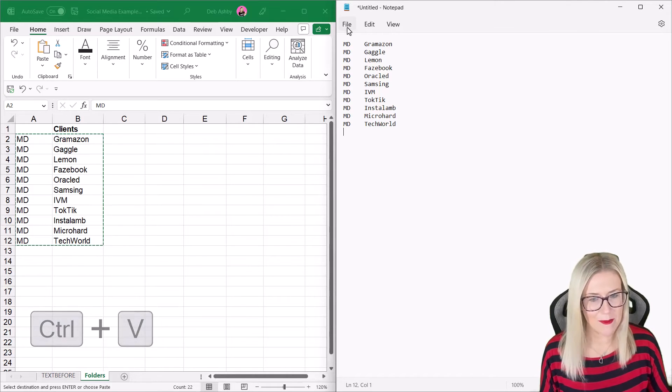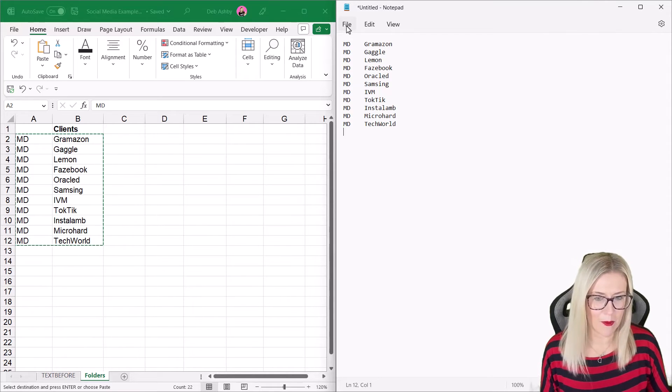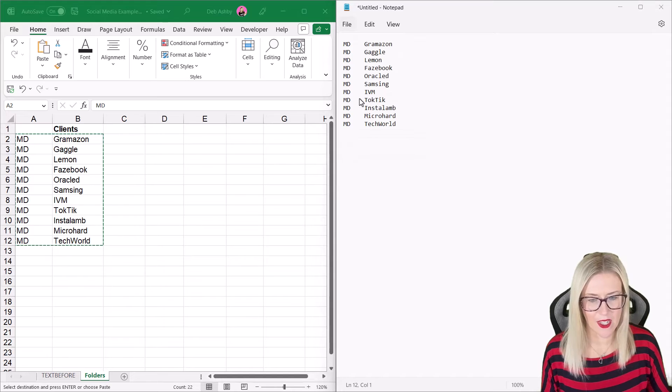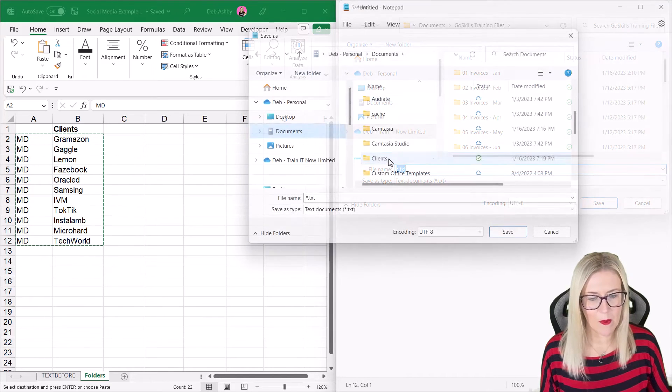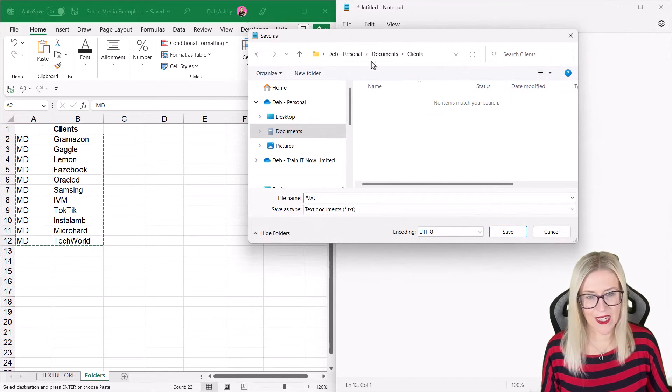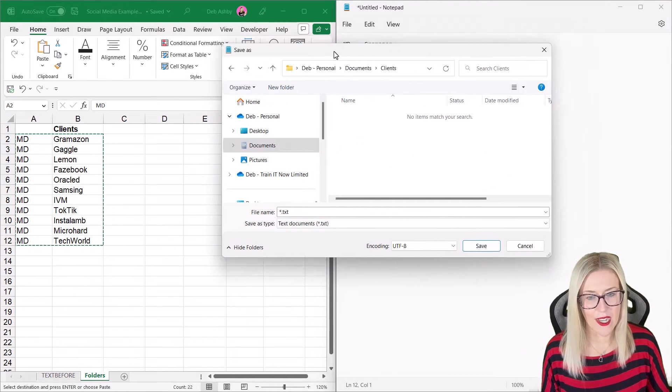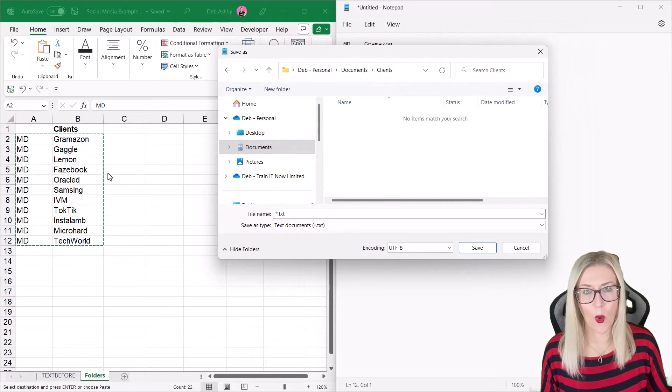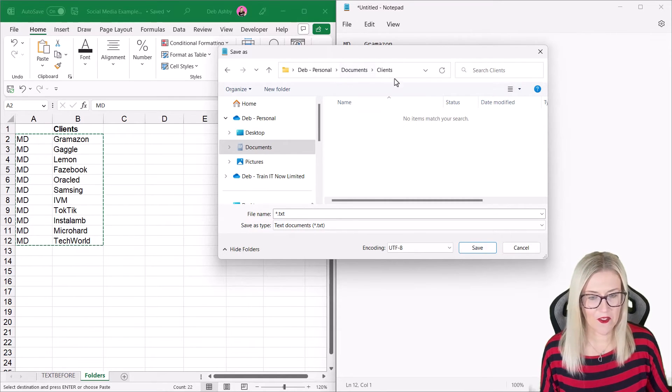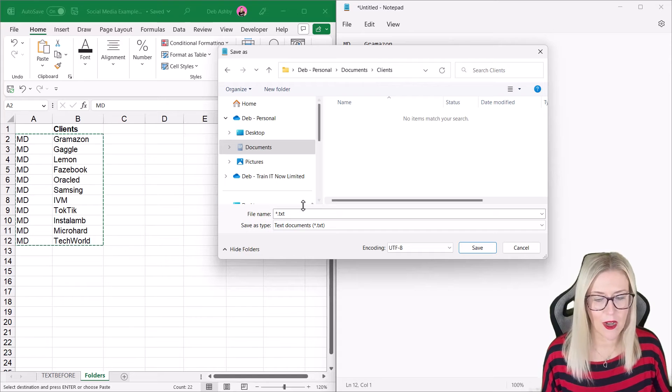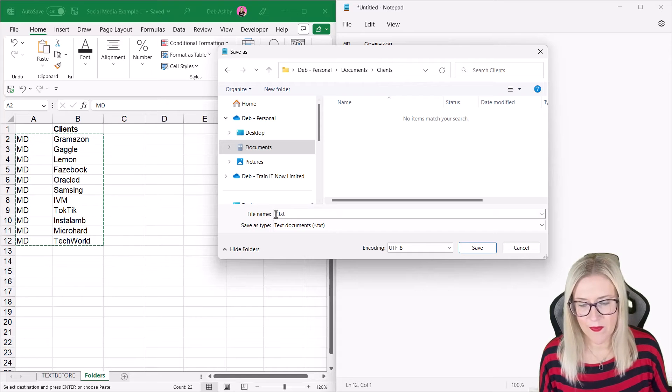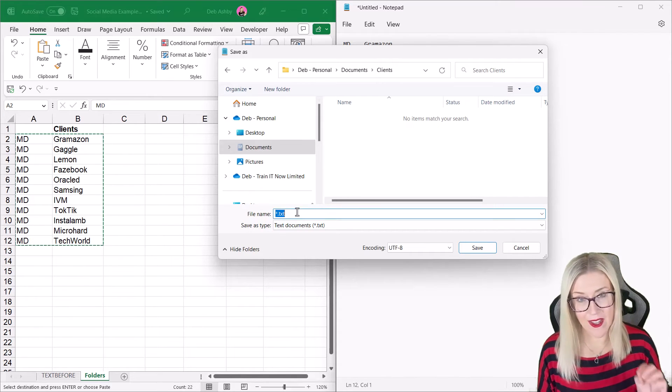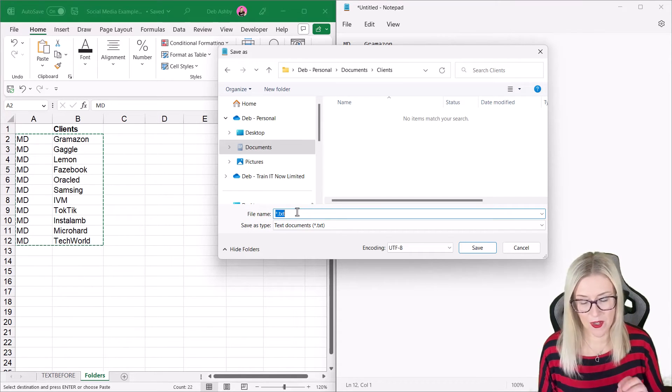Now, this is the most important part. We need to save this file. So let's go to File, Save As. But we want to make sure that we navigate to the folder where we want to create all of these client folders. So for me, that's in a main folder called Client.